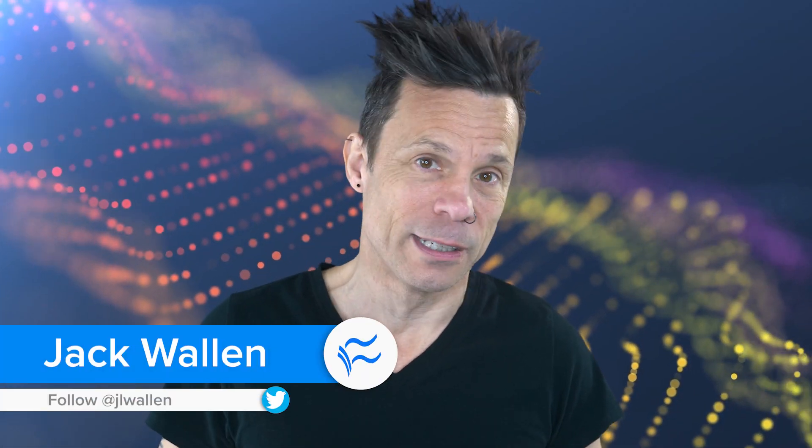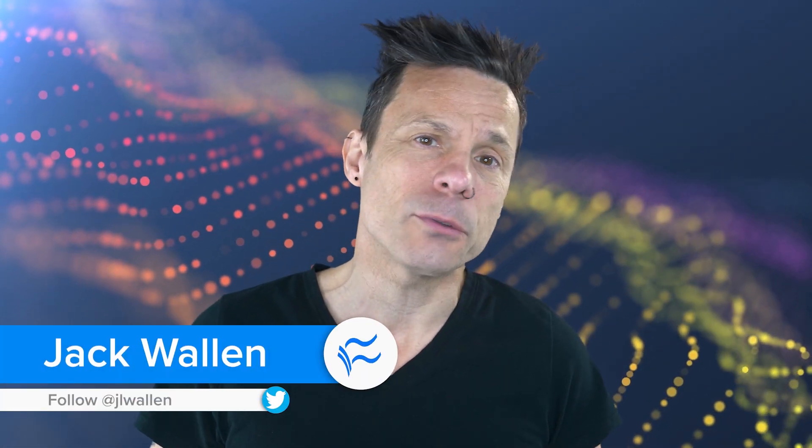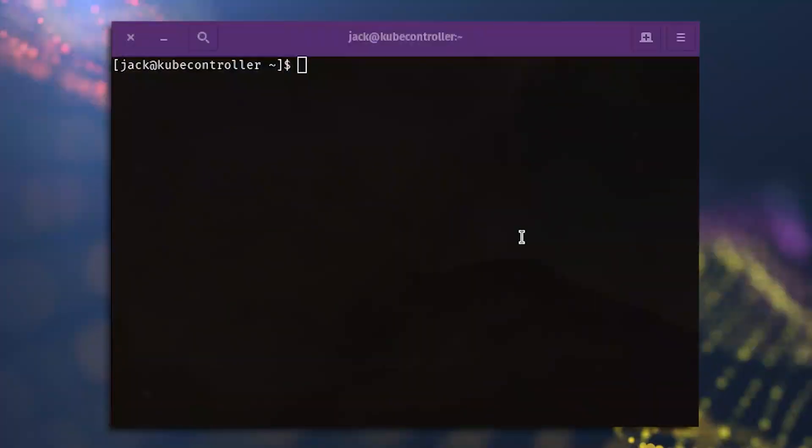Hey container developers, Jack Wallen here to help you make tech work. Did you know you can create custom container images with Podman so you can use them and reuse them for numerous container deployments? Let's find out how it's done.